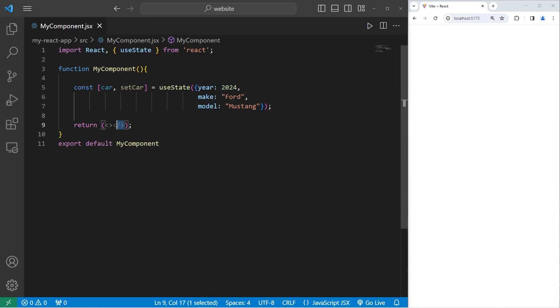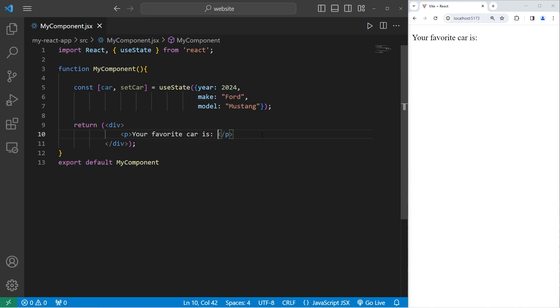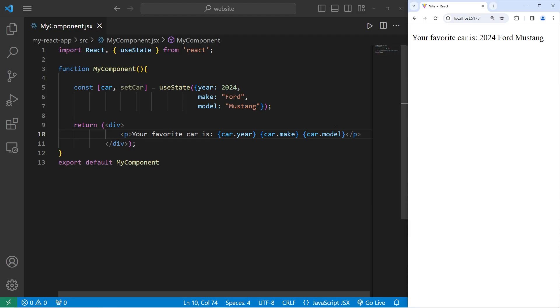Within our return statement, we will create a div to wrap everything. I will create a paragraph with some text. So for me, my paragraph states, your favorite car is a 2024 Ford Mustang.